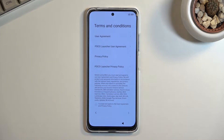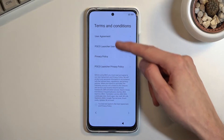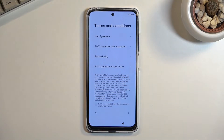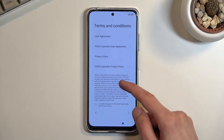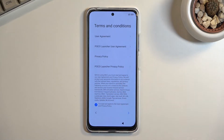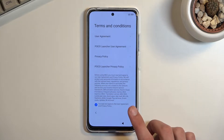You can read exactly what you're going to be agreeing to by tapping on each one of them, but at the end of the day you still need to confirm them to proceed further and actually be able to use your device.